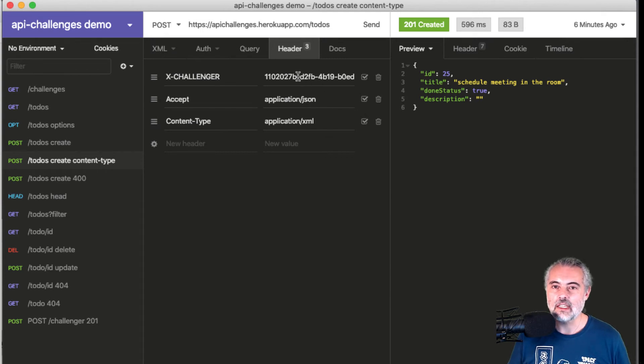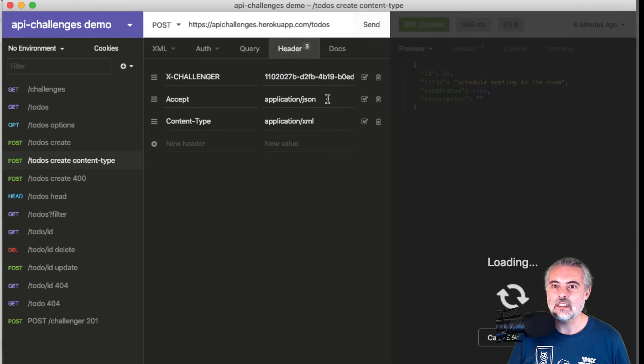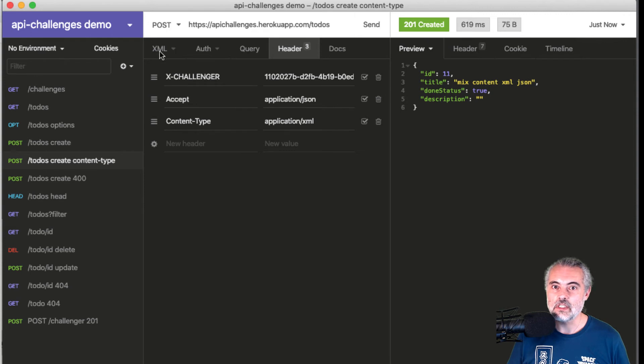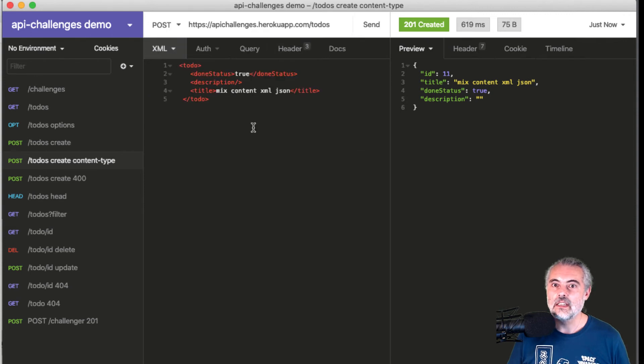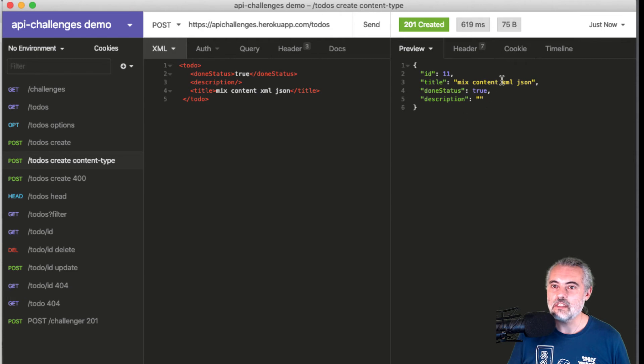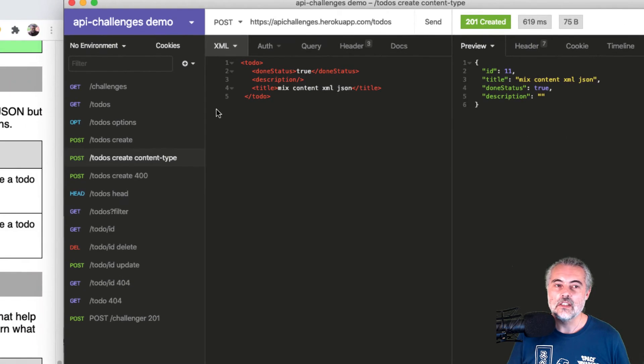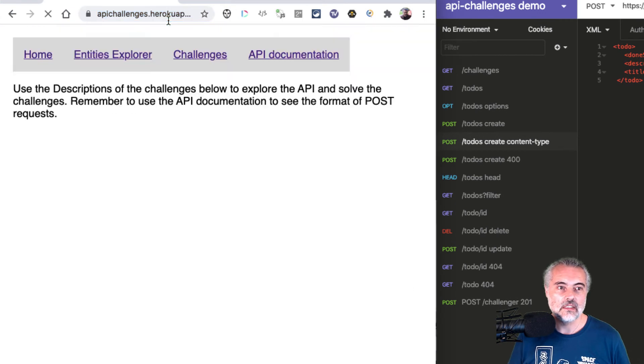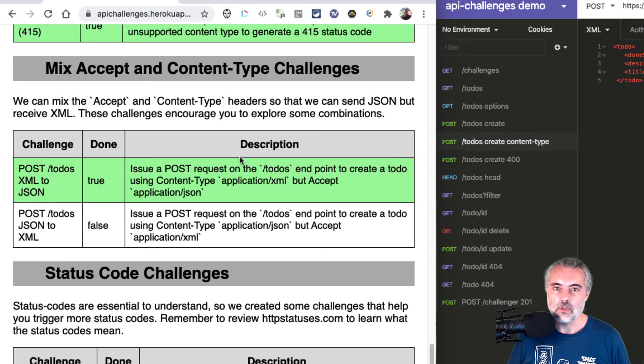So we're tracking this challenge. I'll send this and hopefully we get a 201 created. That's the content that we supplied - we supplied it in XML title mixed content XML JSON and we've received it in JSON. The challenge should now be complete. Which it is.